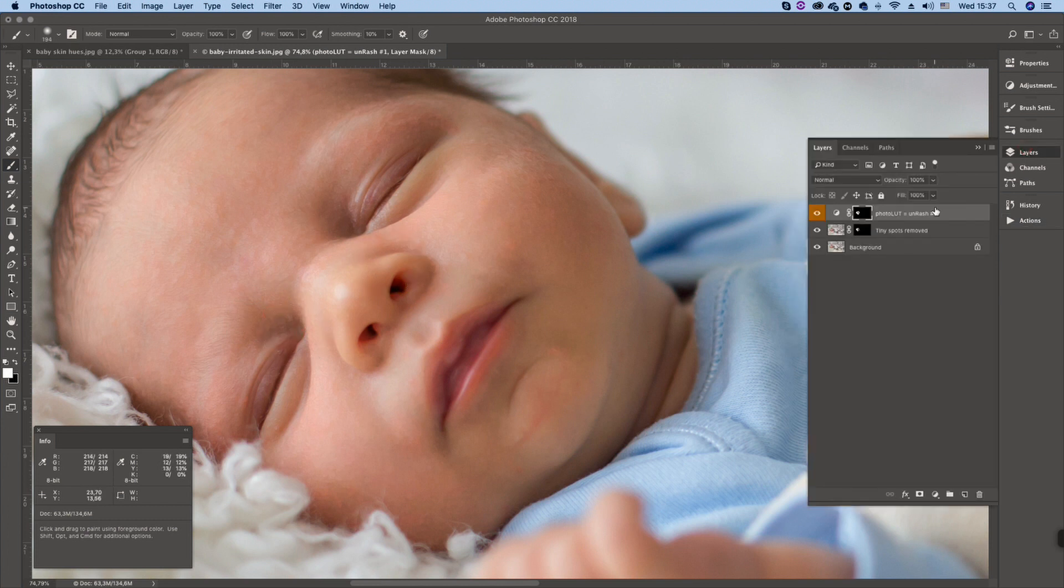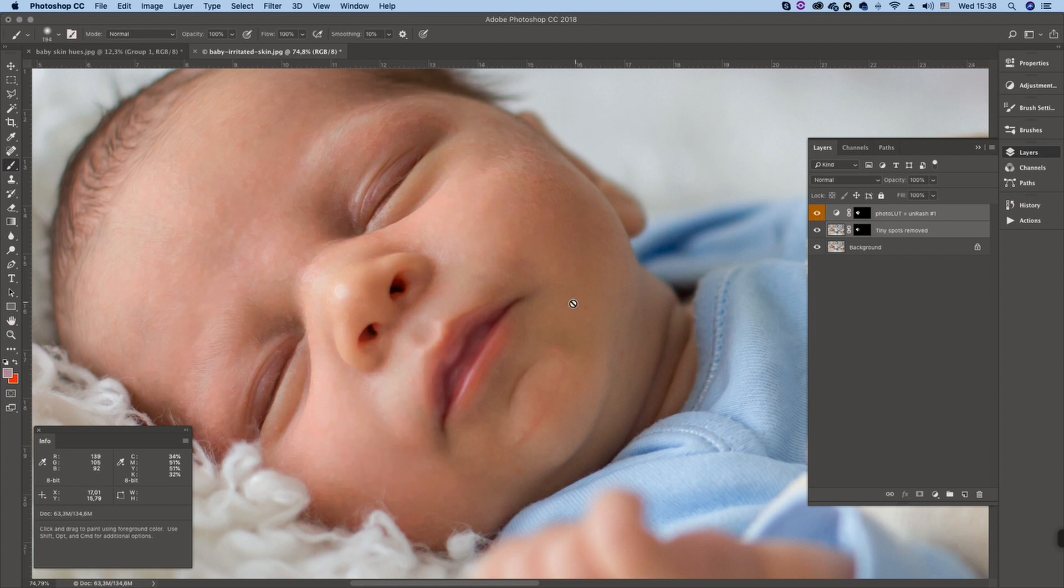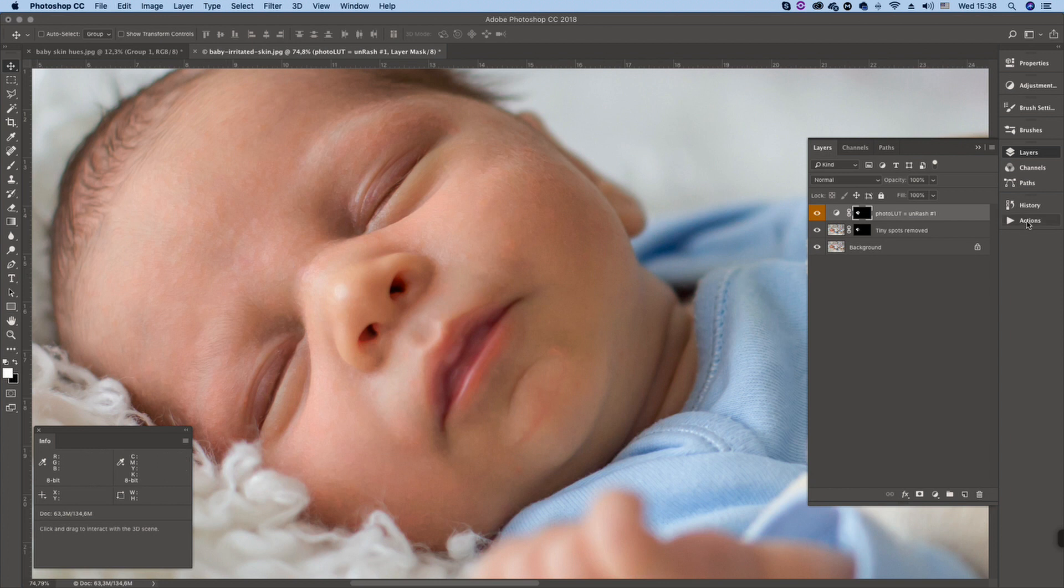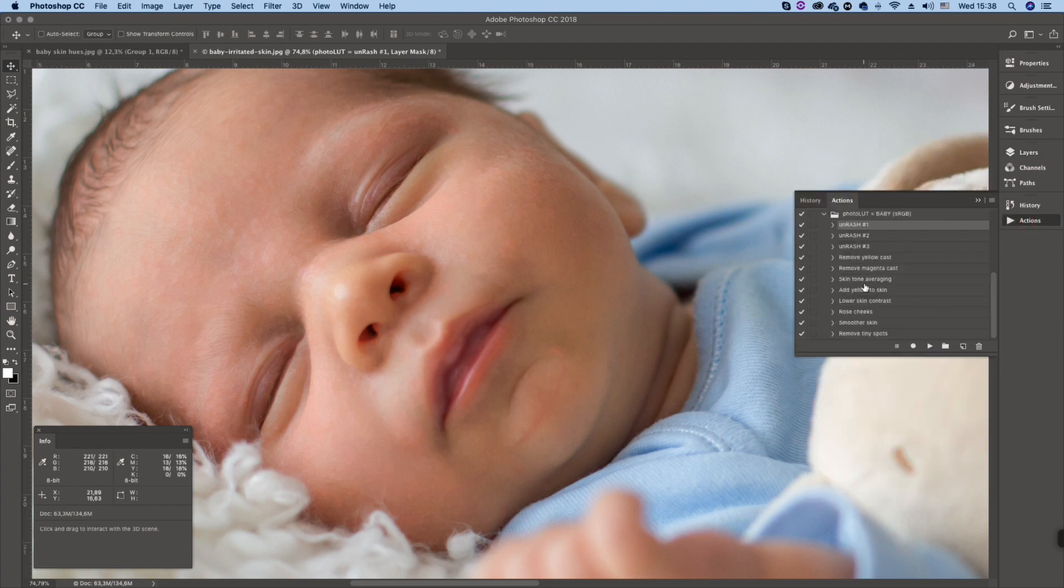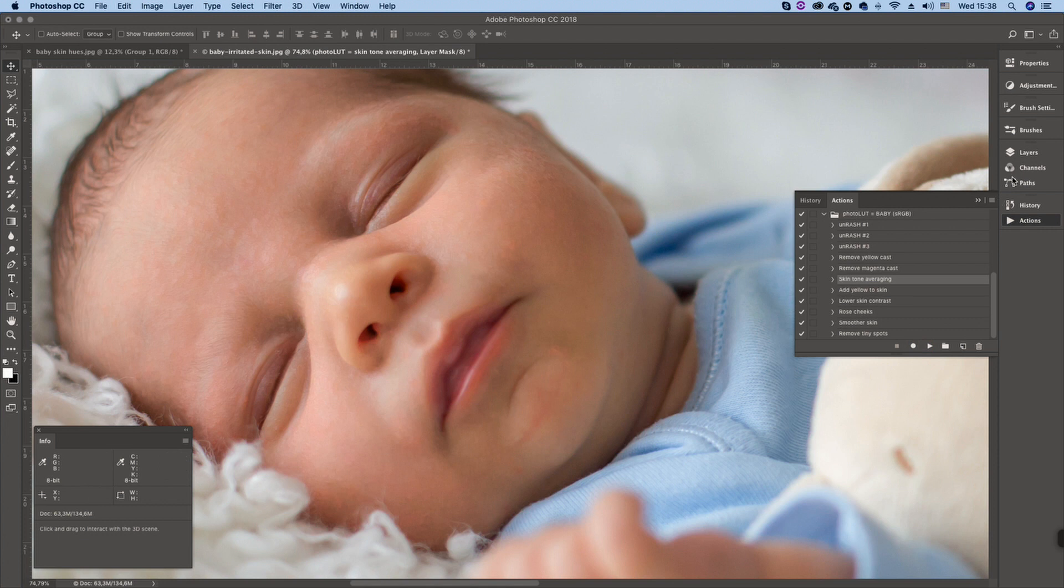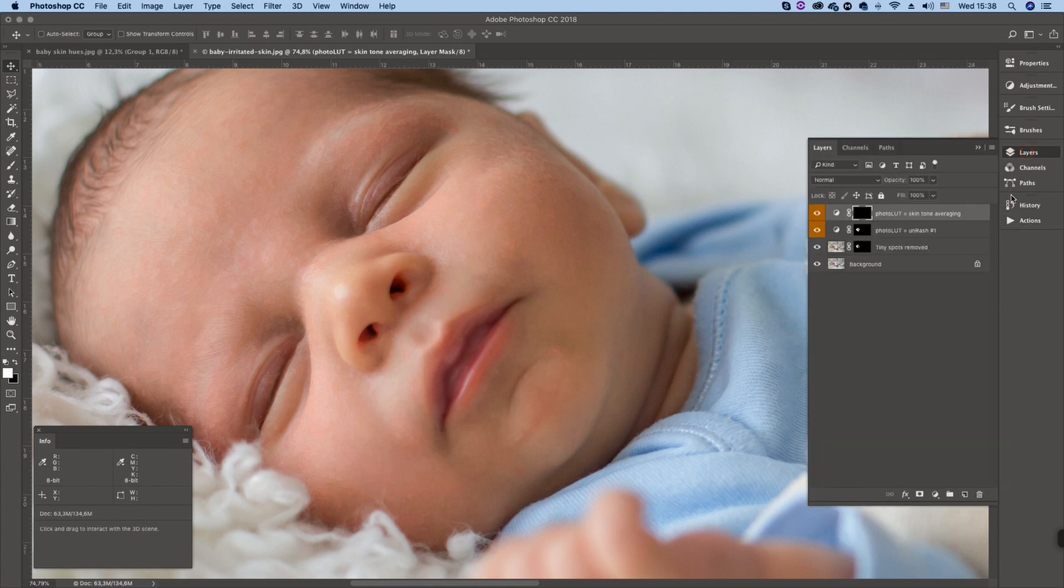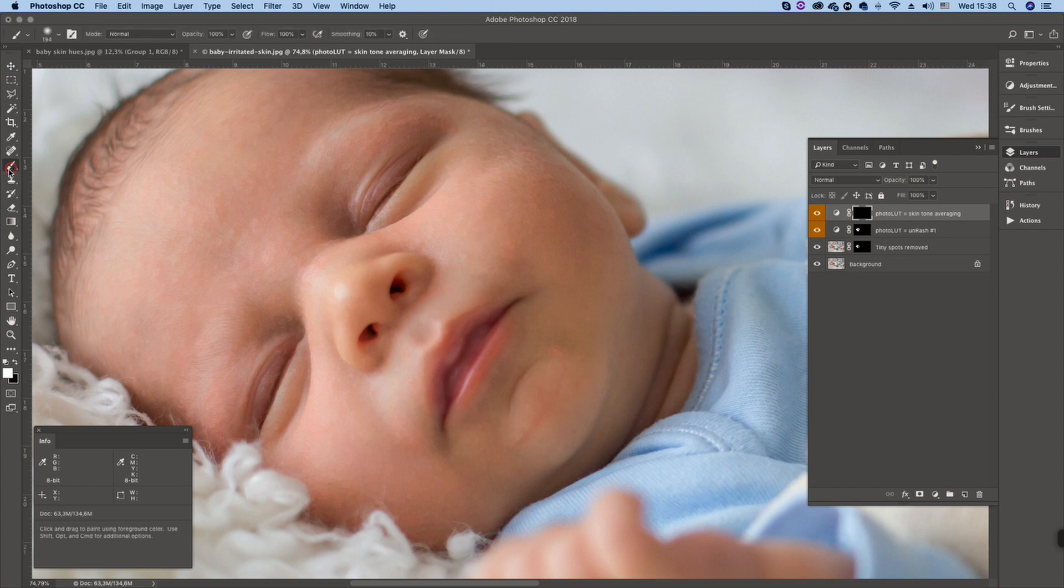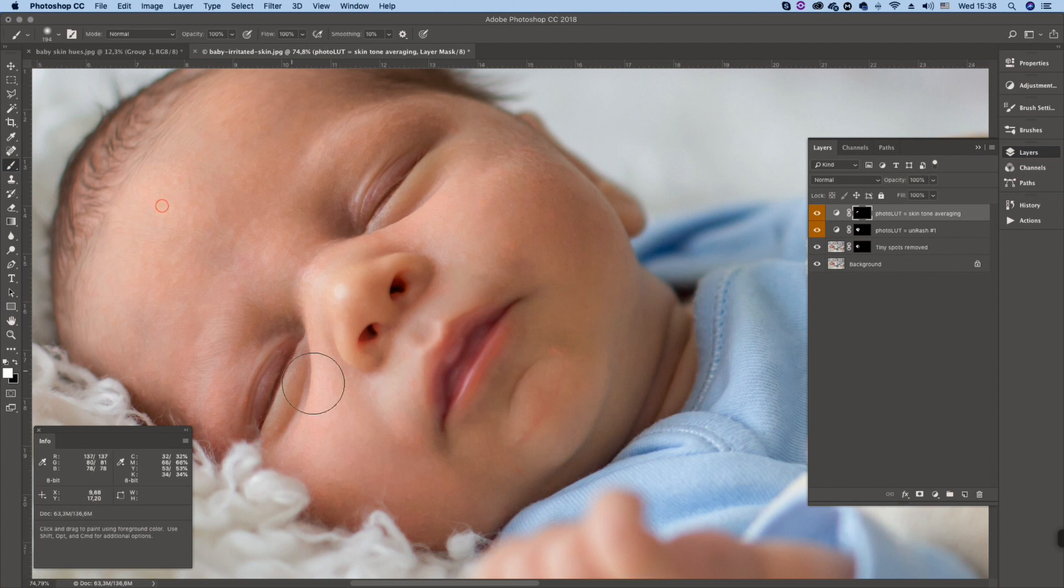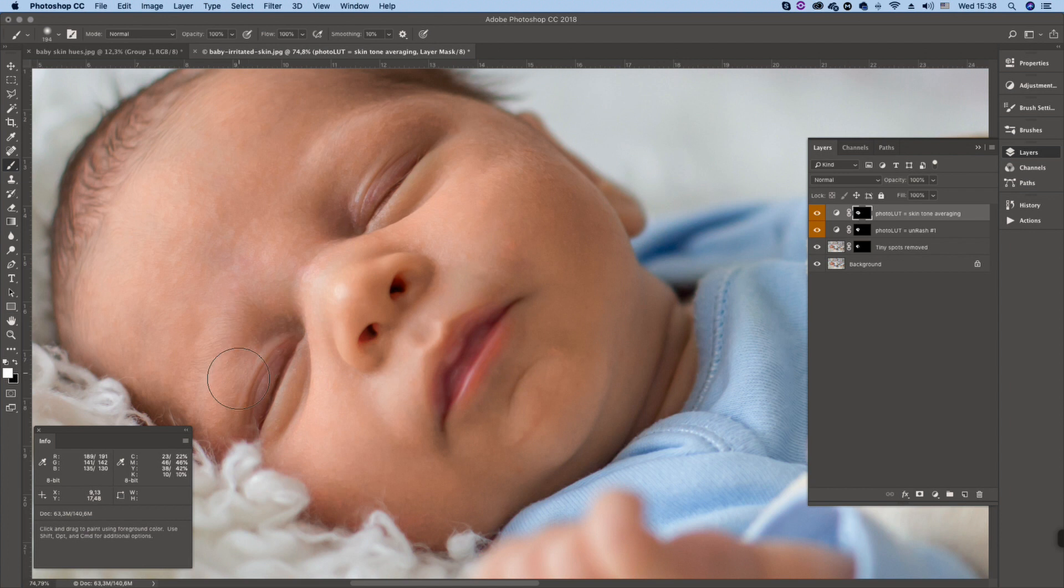And we can look at, this is the before and this is after. This is not very pronounced but we still have some red blotch. And we can try to fix it with skin tone averaging. Again just one adjustment layer. It's also masked. Let's take a paintbrush and paint in these areas. And as you see the skin tone is now pretty even.